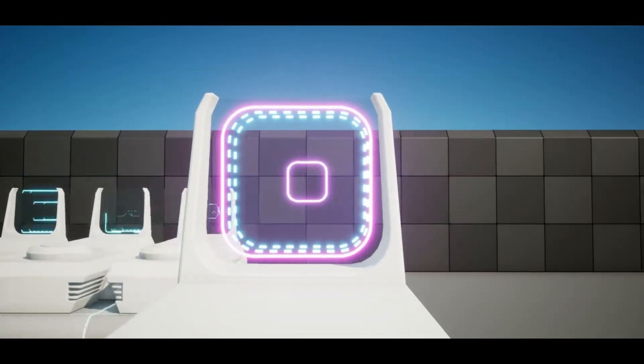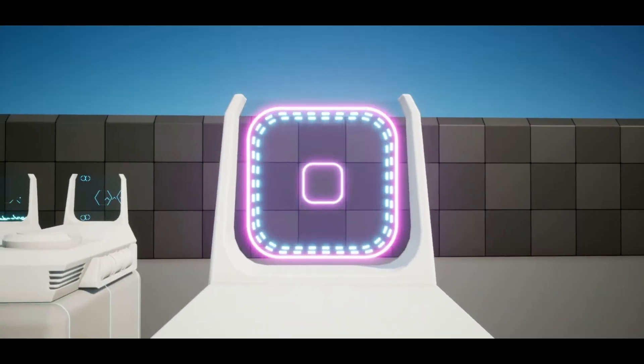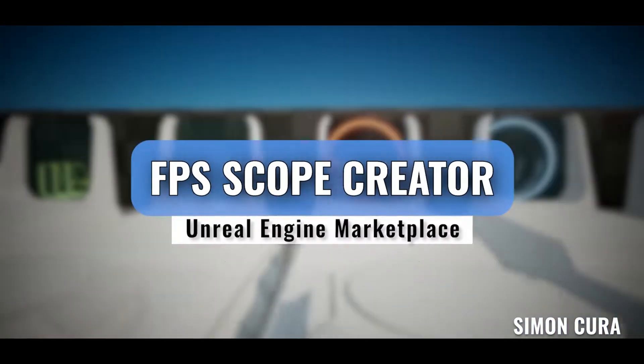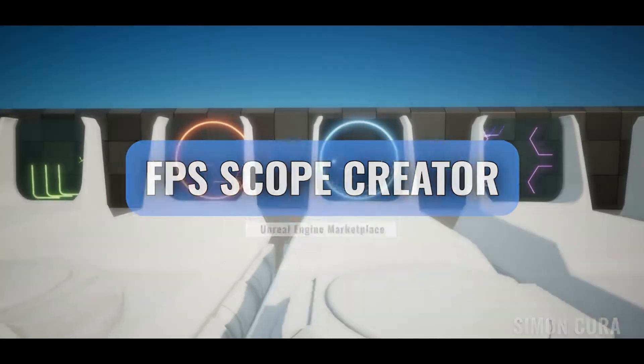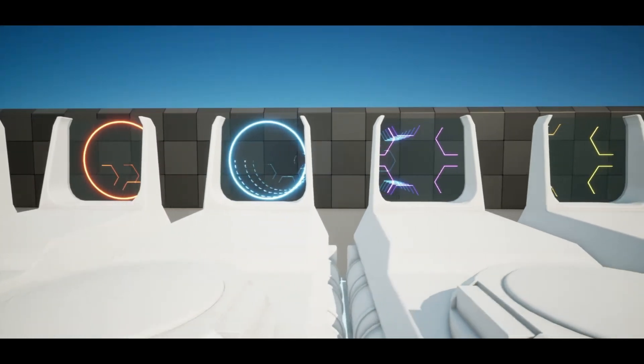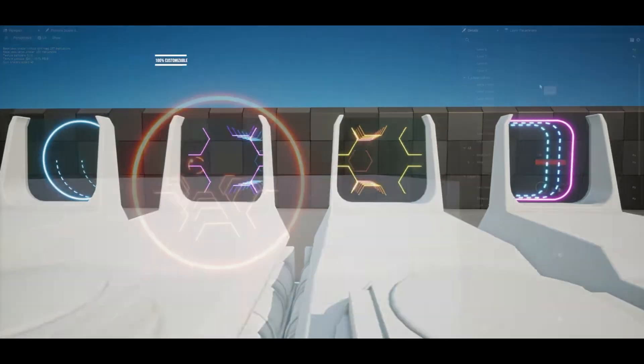Hey guys and welcome back to another Unreal Engine Marketplace review. Today we're going to be going over the FPS Scope Creator and let's just get right into it.